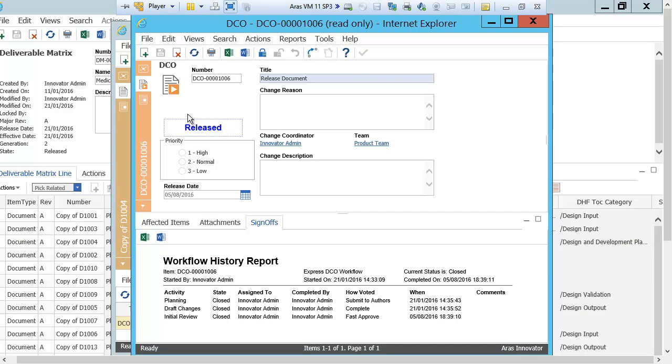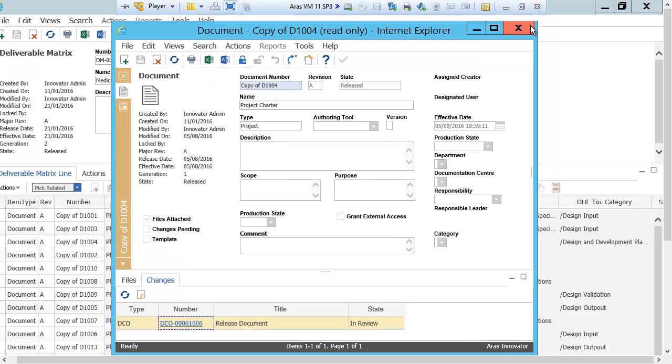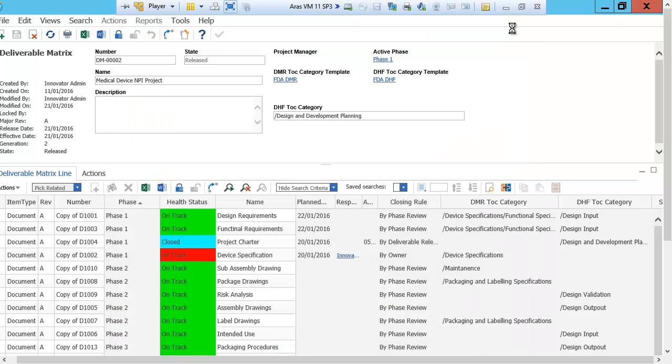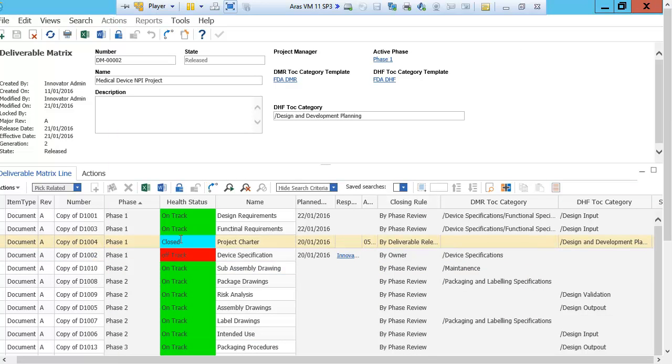Here I see that the change record now is released with the sign-off history. I see that the project charter is also released. And I see now that the deliverable line item in the deliverable matrix is also now closed.